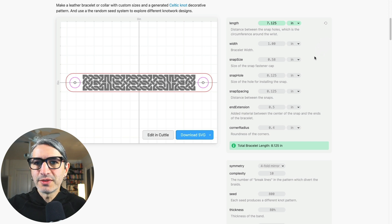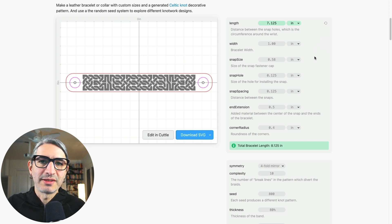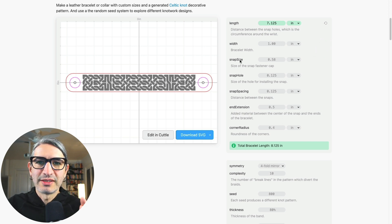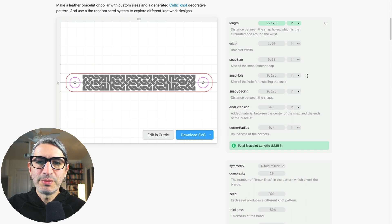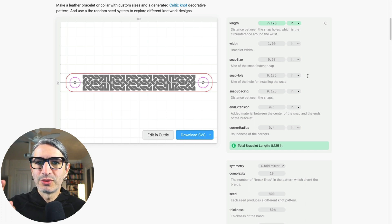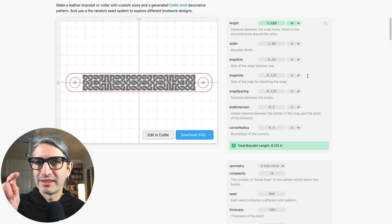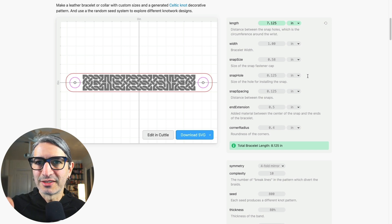And for the rest of the parameters, you can leave them as default. You should know that the snap size and the snap hole parameters are set to the kit that we use and that is linked in the description.